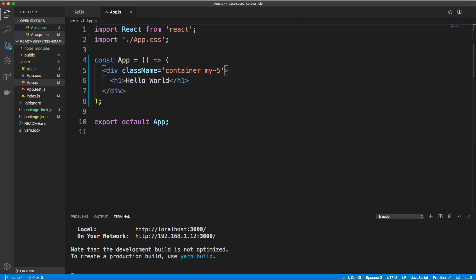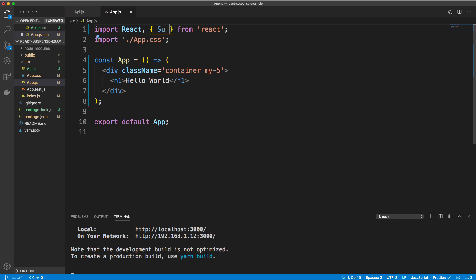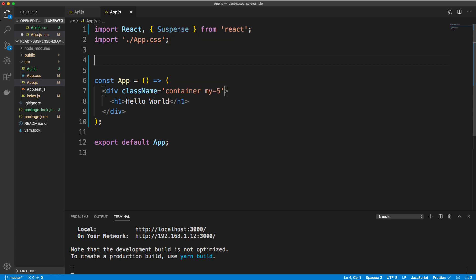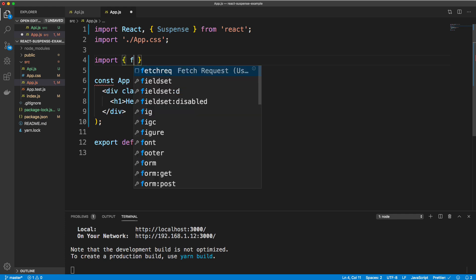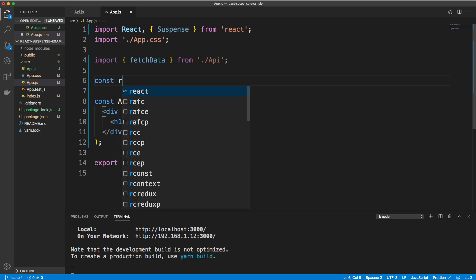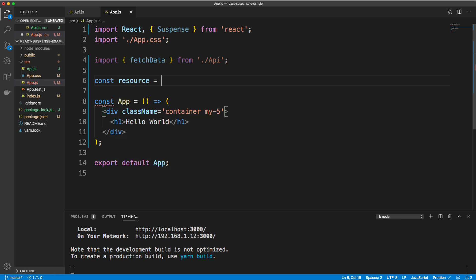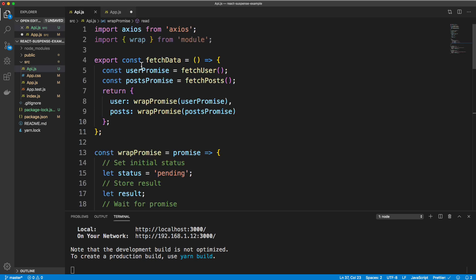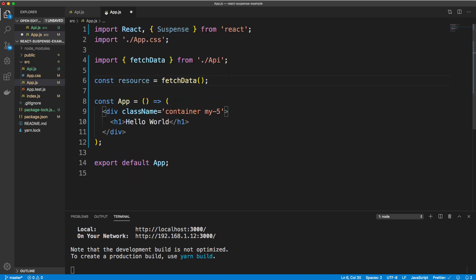Now let's go into app.js into our main component and bring in Suspense from React. We also want to bring in fetchData from our API file. Then we create a resource variable and set it to fetchData — so instead of just bringing in the promise, we're bringing in fetchData which has the wrapPromise for both user and posts.